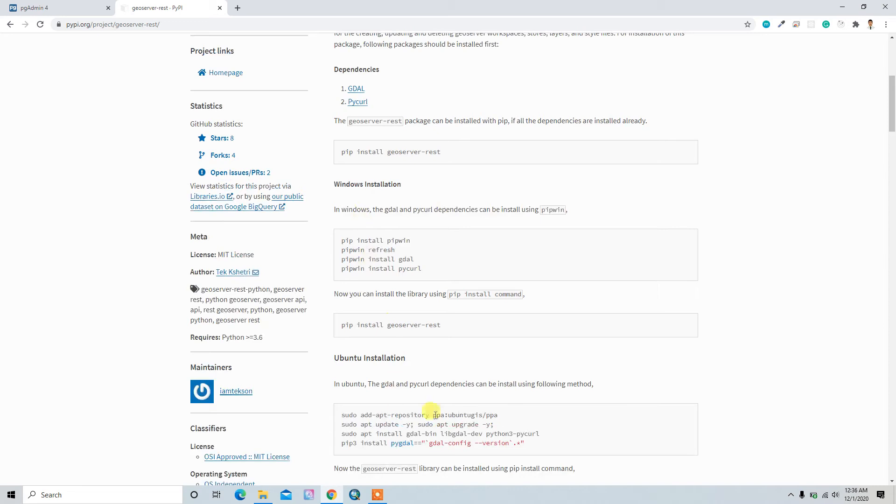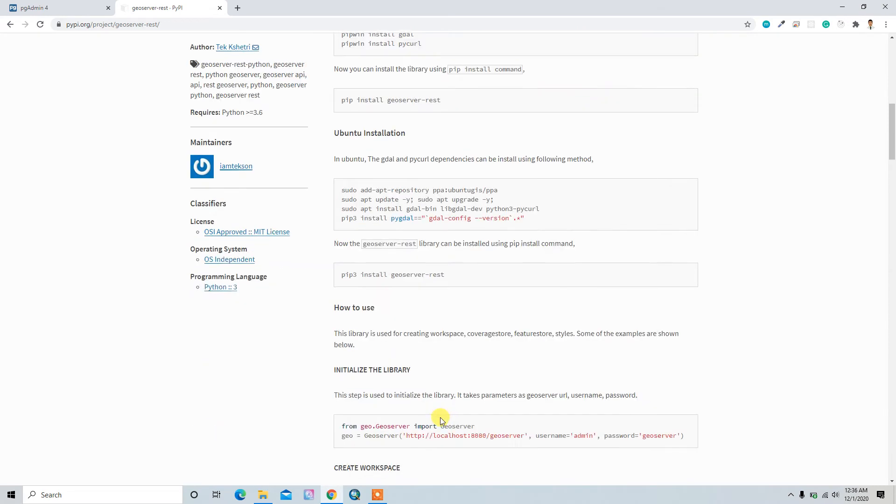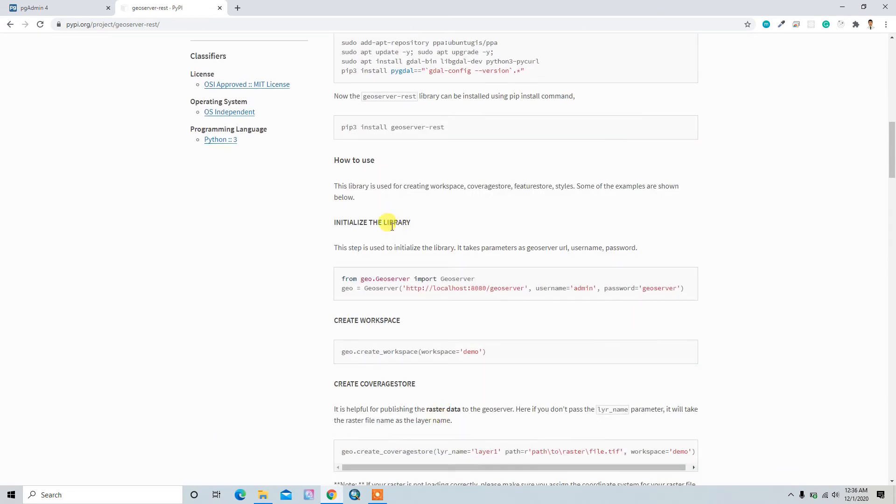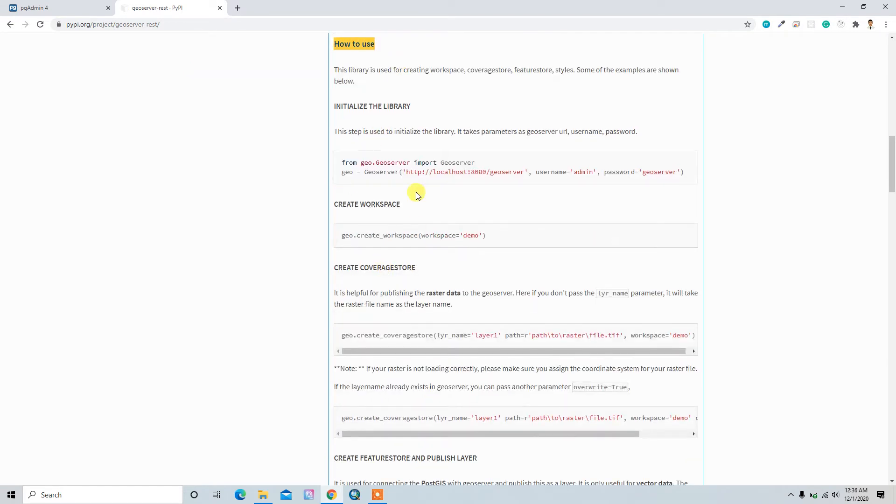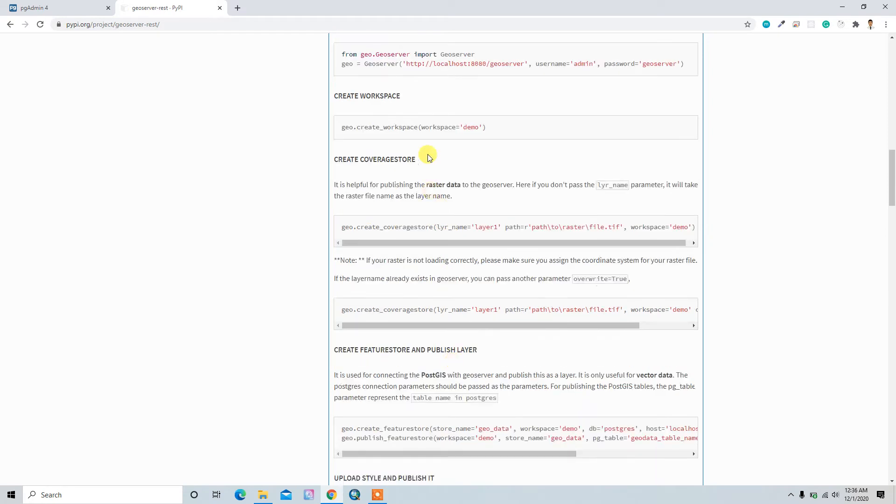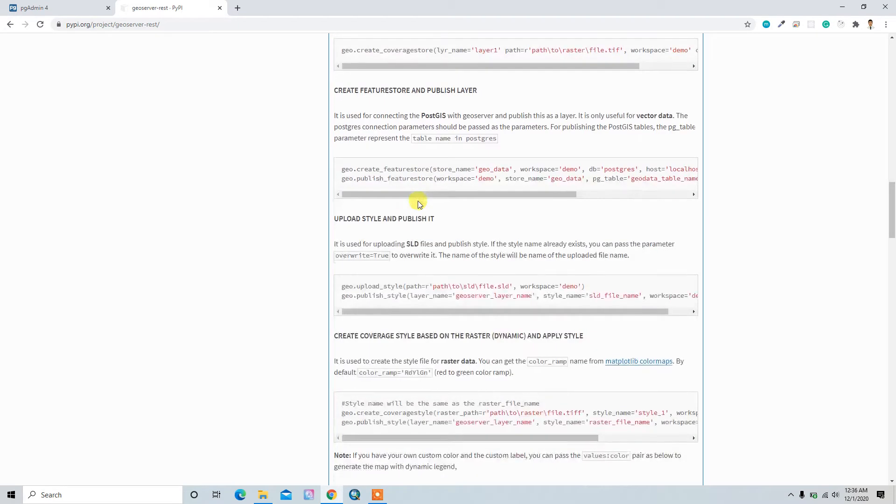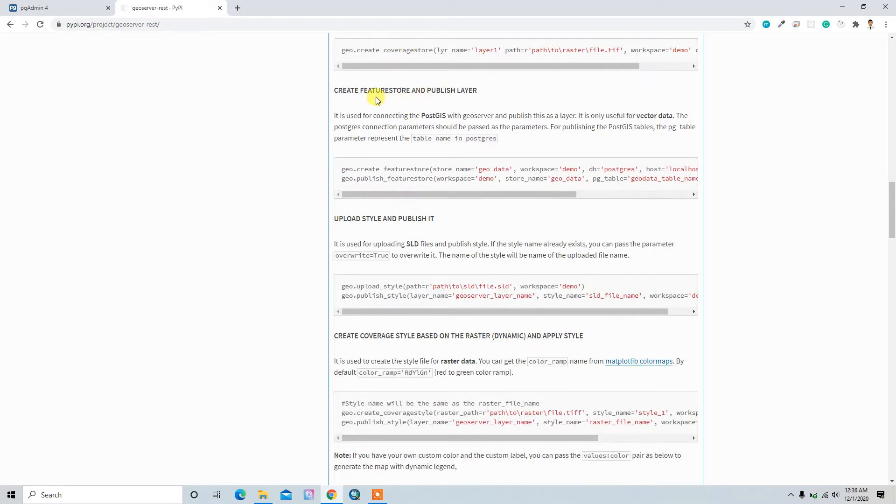Here is the how-to-use tutorial: initialize the library, create workspace, create cover. Register cover means, as I already explained, uploading raster data. And then create feature store means creating the vector data.